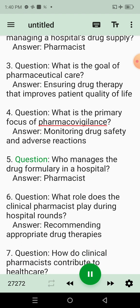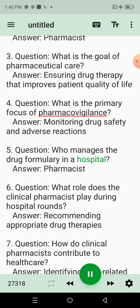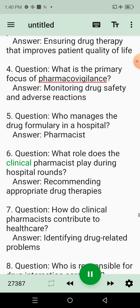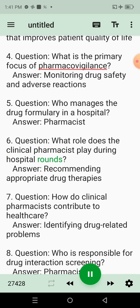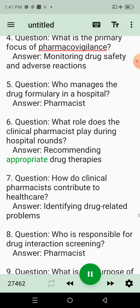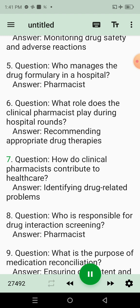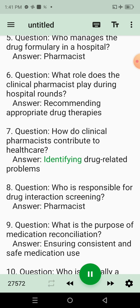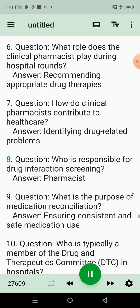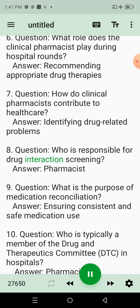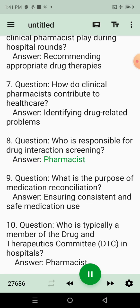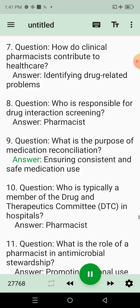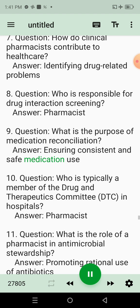Question 5: Who manages the drug formulary in a hospital? Answer: Pharmacist. Question 6: What role does the Clinical Pharmacist play during hospital rounds? Answer: Recommending Appropriate Drug Therapies. Question 7: How do Clinical Pharmacists contribute to healthcare? Answer: Identifying Drug-Related Problems. Question 8: Who is responsible for drug infusion interaction screening? Answer: Pharmacist. Question 9: What is the purpose of medication reconciliation? Answer: Ensuring Consistent and Safe Medication Use.